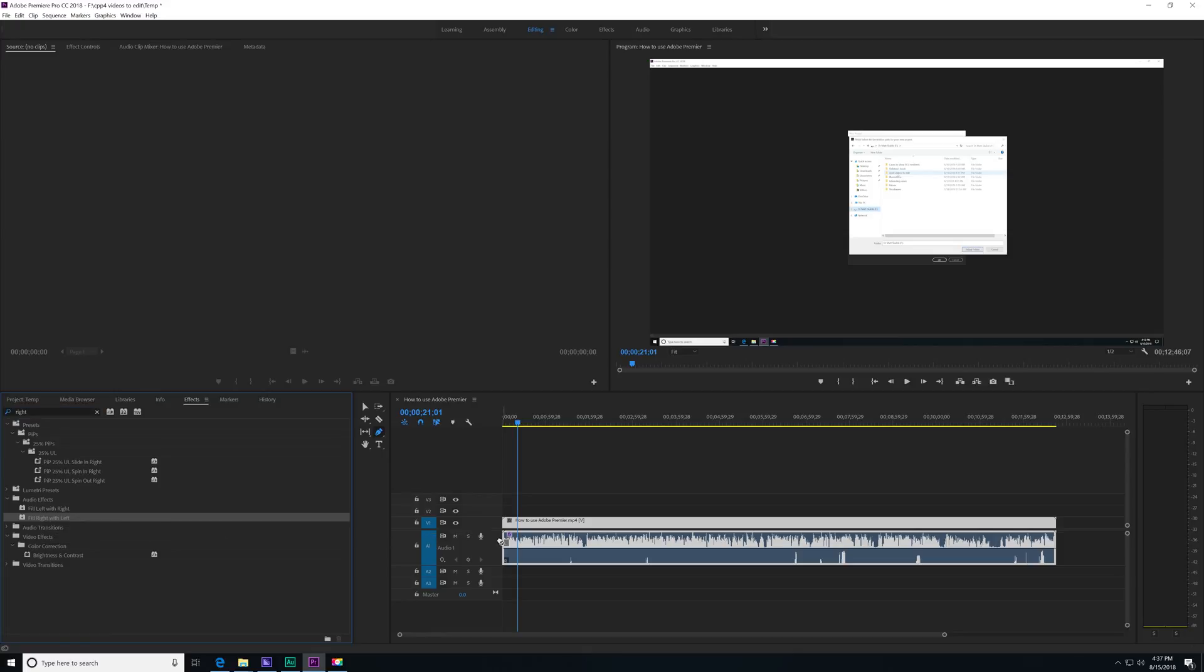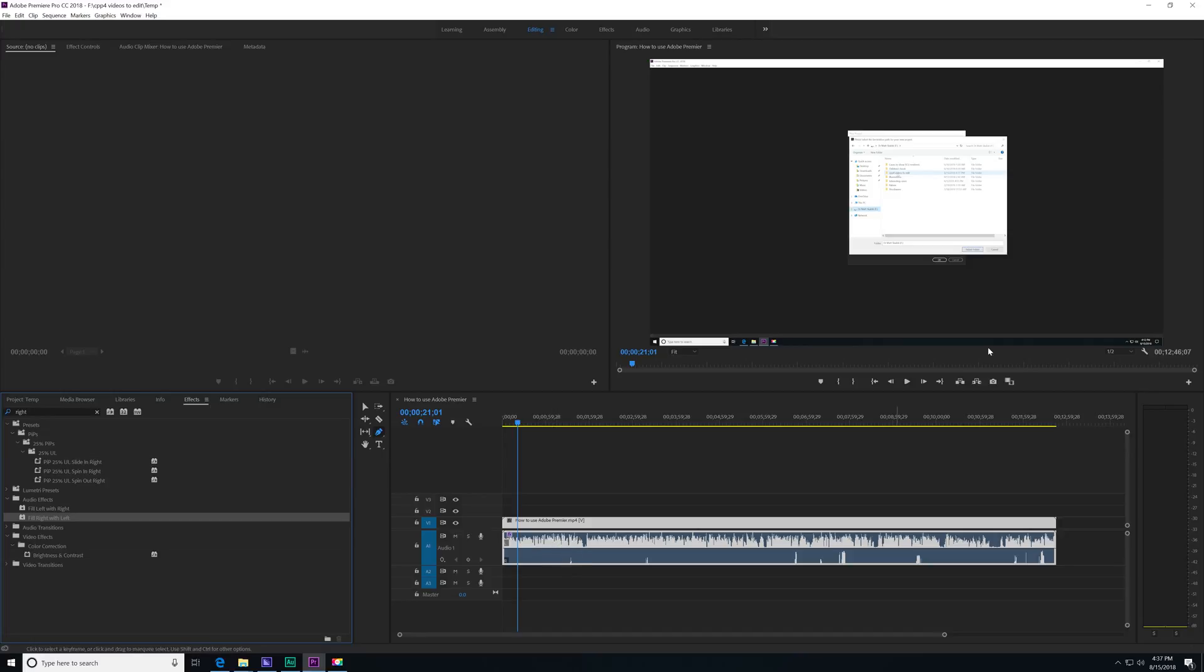And so what that's going to do is I'm going to drag it over here and drop it on my audio, and it's going to take that audio from the left channel and put it in the right channel.